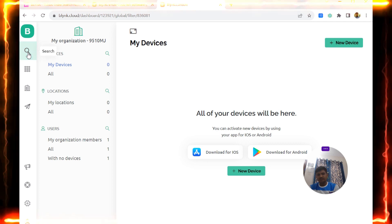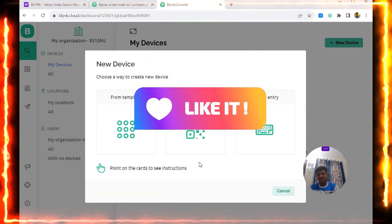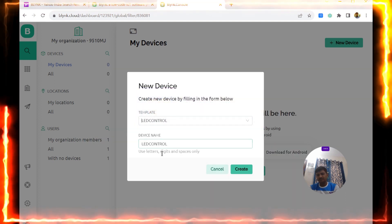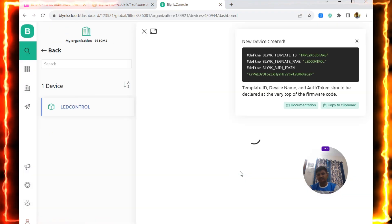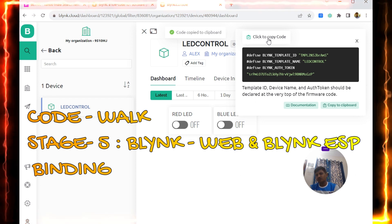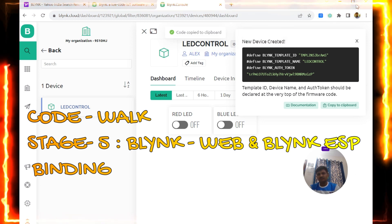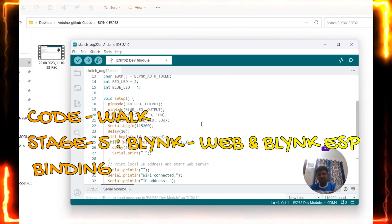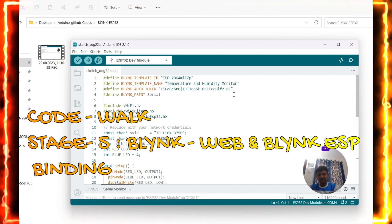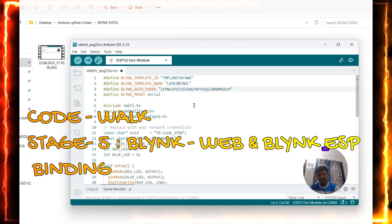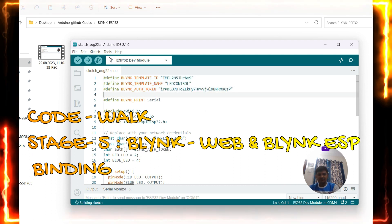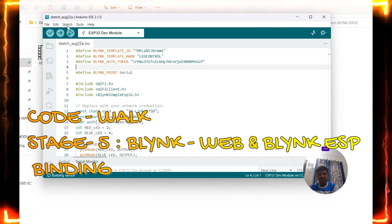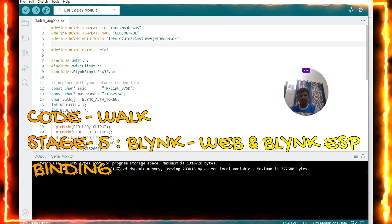Now go to the Devices section and create a new device. Select 'From Template' and choose the 'LED Control' template. The device name is 'LED Control'. Once created, click 'Copy Code' to copy the three credential lines. Go back to Arduino IDE and paste these three lines — BLYNK_TEMPLATE_ID, BLYNK_TEMPLATE_NAME, and BLYNK_AUTH_TOKEN — at the top of the sketch.